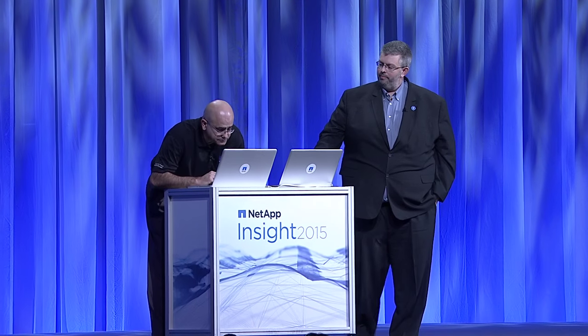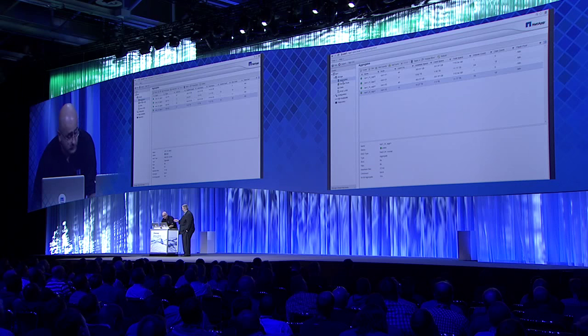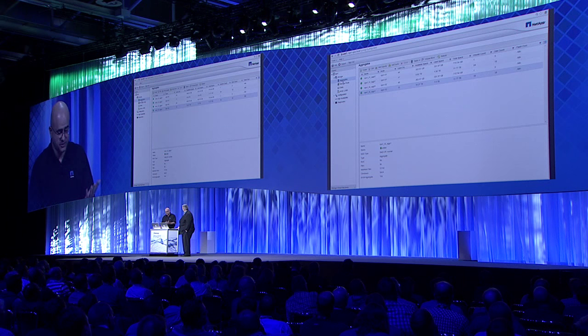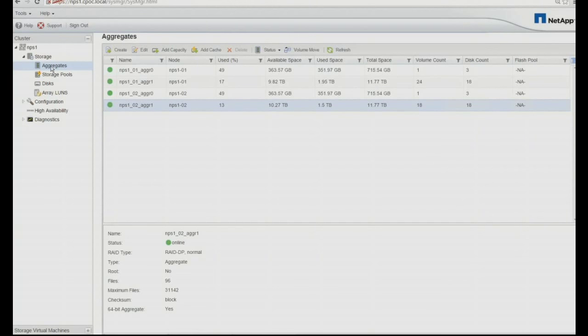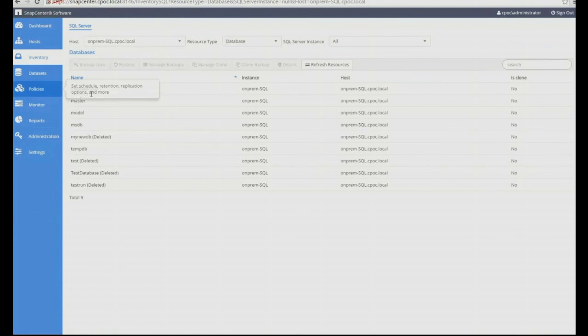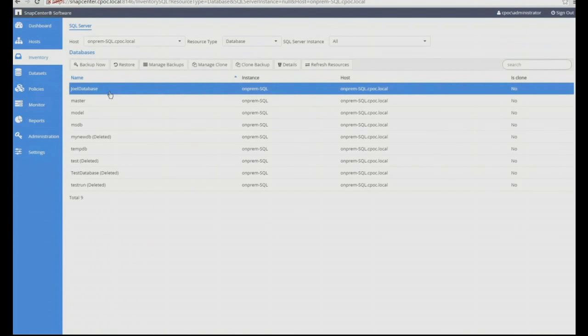Yes. Here we have System Manager, pointing it to NetApp Private Storage — the same exact tool. We have one aggregate, NPS 102 aggregate one, with 18 volumes using 1.5 terabytes. Now I'm going to create a dev and test environment using SnapCenter — the same tool we used on-prem, now we're using it for NPS. Clicking on clone backup — the only difference here is that in the first demo we made a local backup on-premises and replicated that data near the cloud.